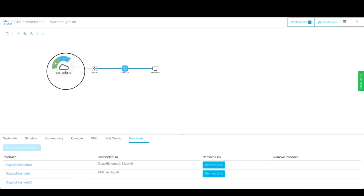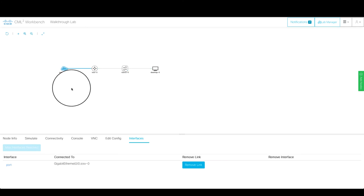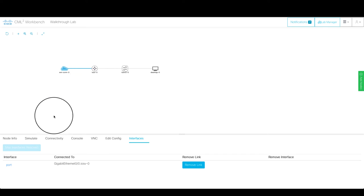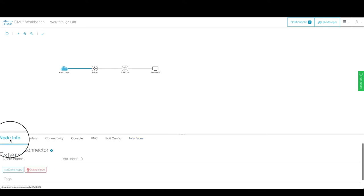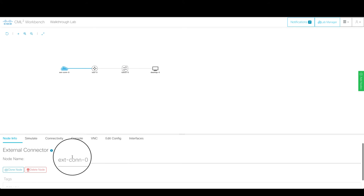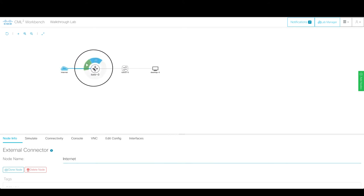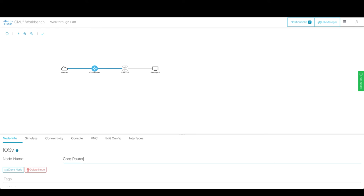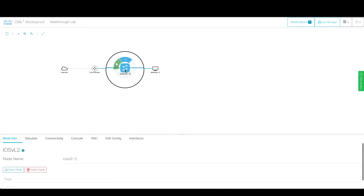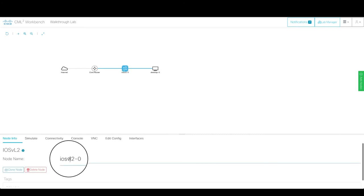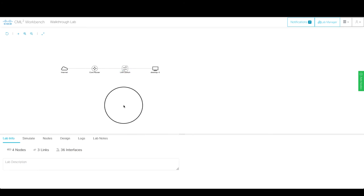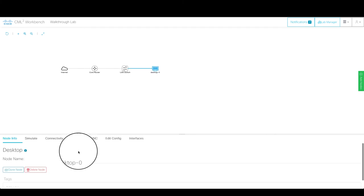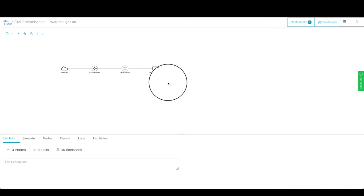The next thing I want to do is name these things so that looks a little bit different than EXTCON-0, IOSv-0, and so on and so forth. So I click on the node, then I click the node info tab, and I can give it a name. I'll call this internet. You can see it changes on the canvas. I'll call this, I'll just call it RTR-0. Let's make it a little bit better. Let's make it core router for fun. And this I will call the IOSvL2 LAN switch. And this I will call desktop client. So we have a desktop client. So now I've named everything, interconnected everything, and I've given myself enough interfaces to grow as I continue to work with this lab.